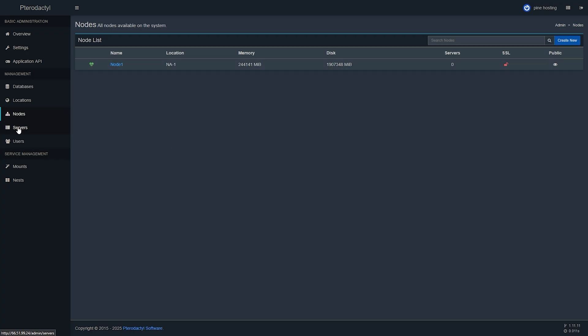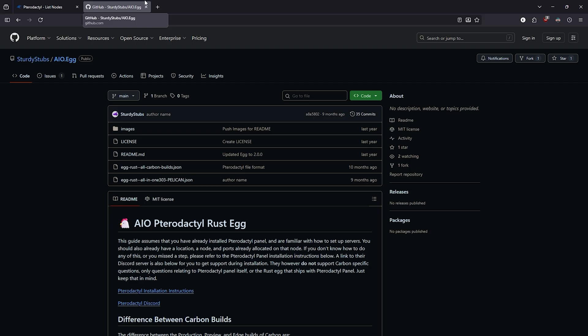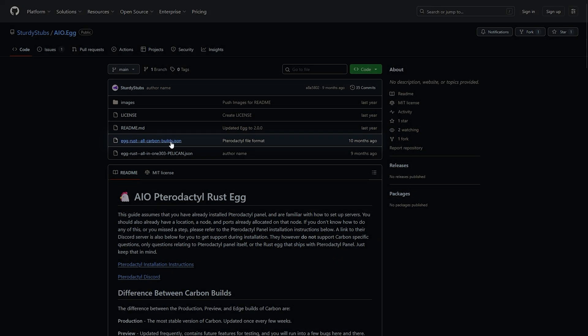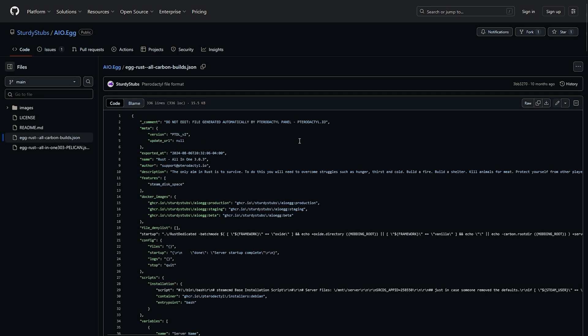To do that we will need to use an egg but we're not going to be using the provided ones from Pterodactyl. We're going to use a community made one as those usually provide a lot more benefits and are easier to use. We will use the Rust tag from this GitHub page which we will also list in the description of this video. Now click on the file that says egg rust all carbon builds dot json and we're just going to go ahead and download the raw version of this file to our PC.